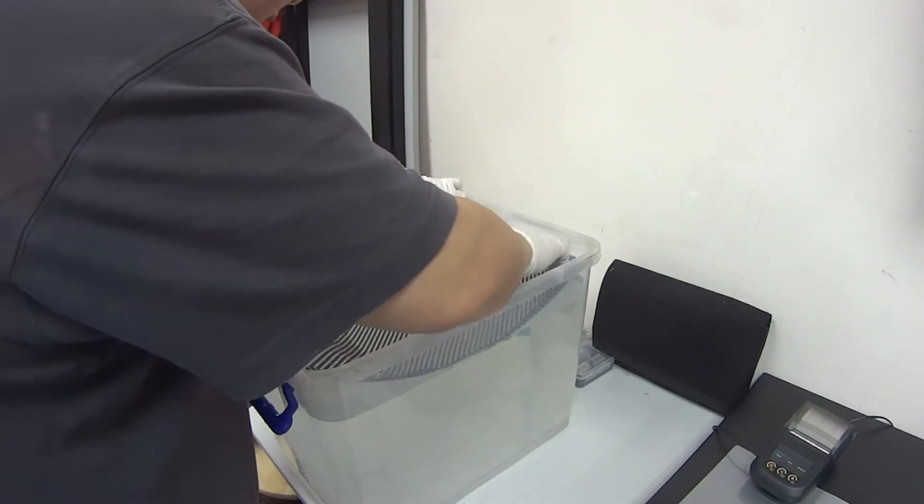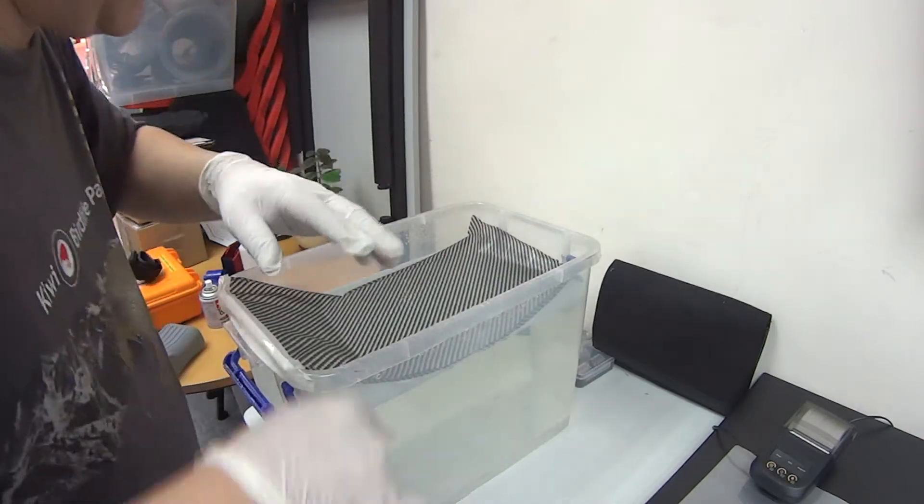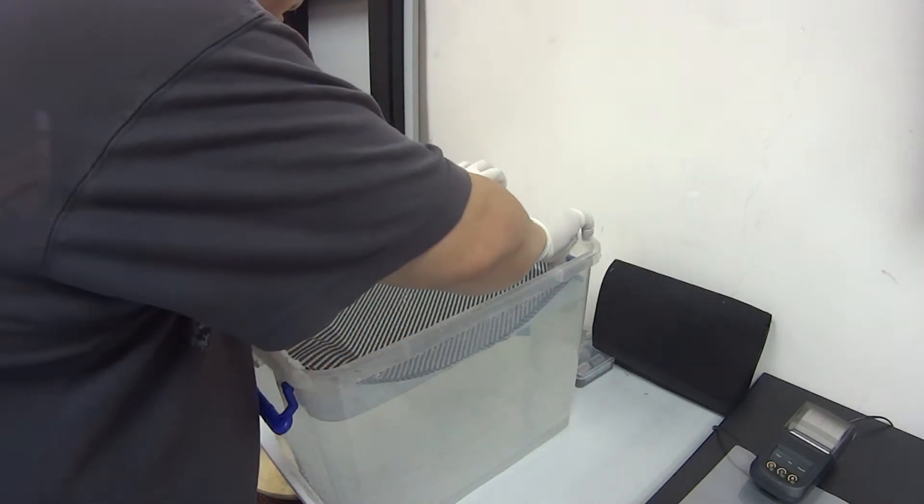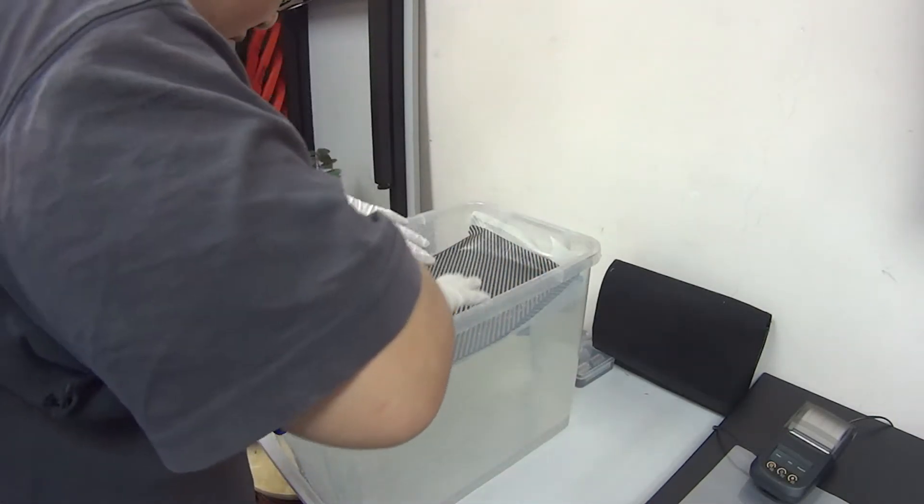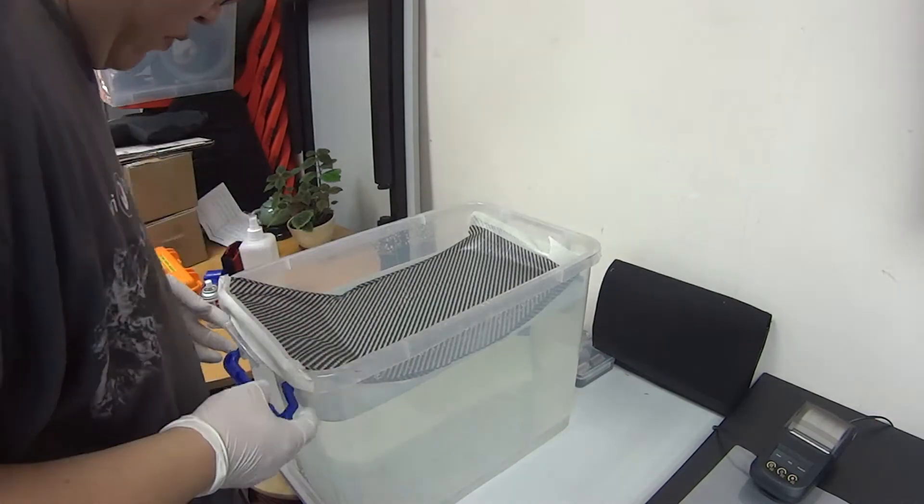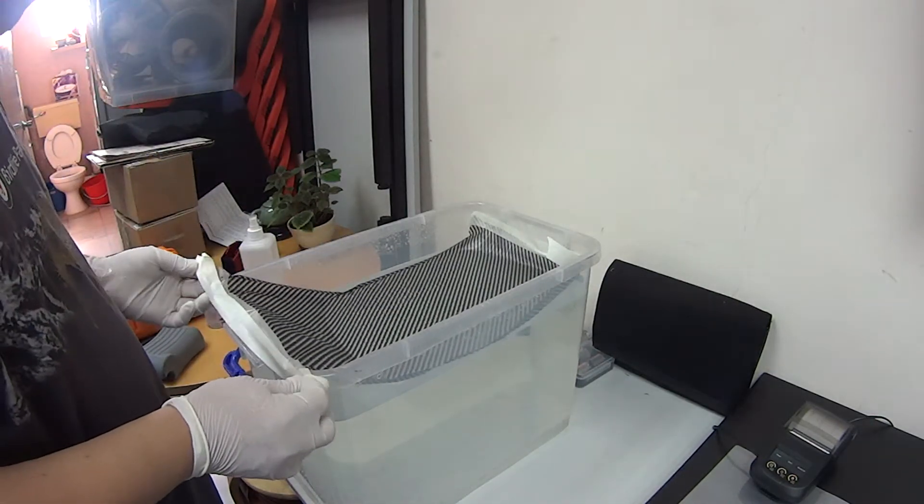You have to do like this and let the membrane flatly put on the water. Yeah, like this, and make sure to put the tape to avoid the deform.